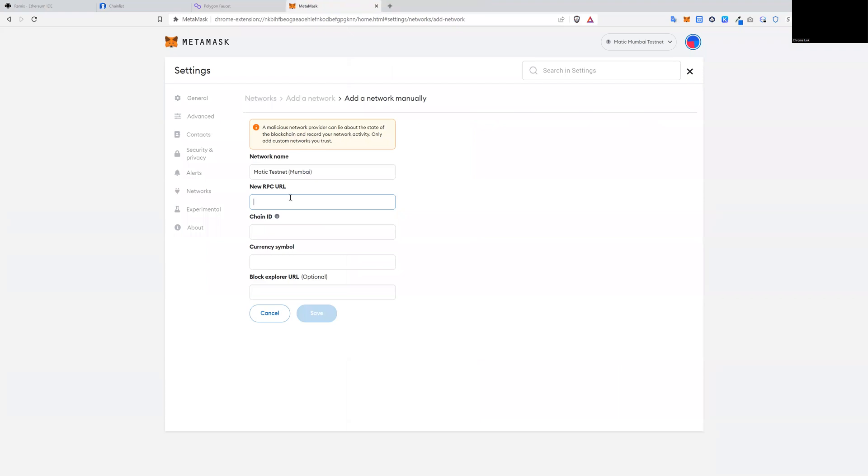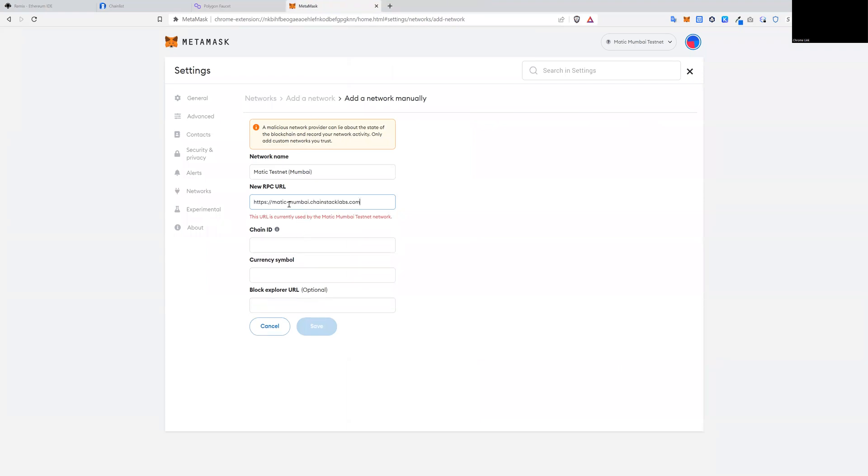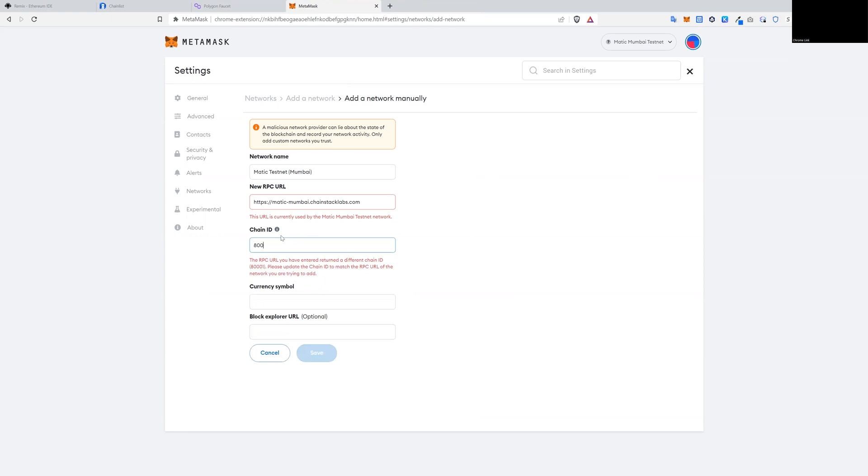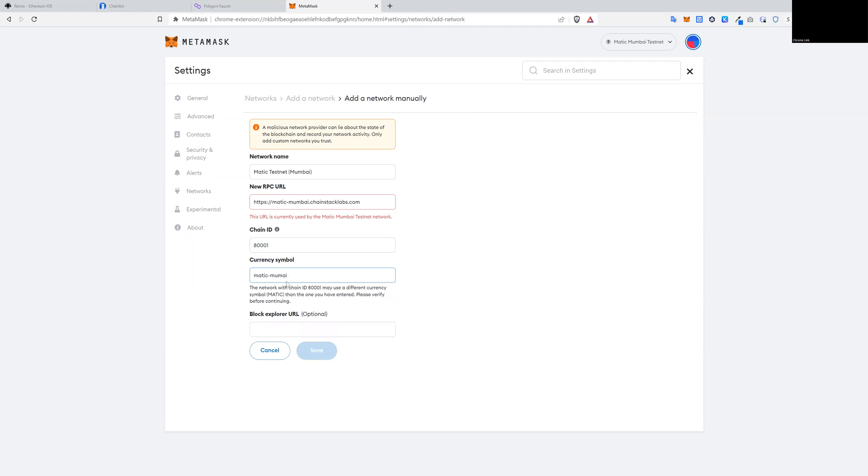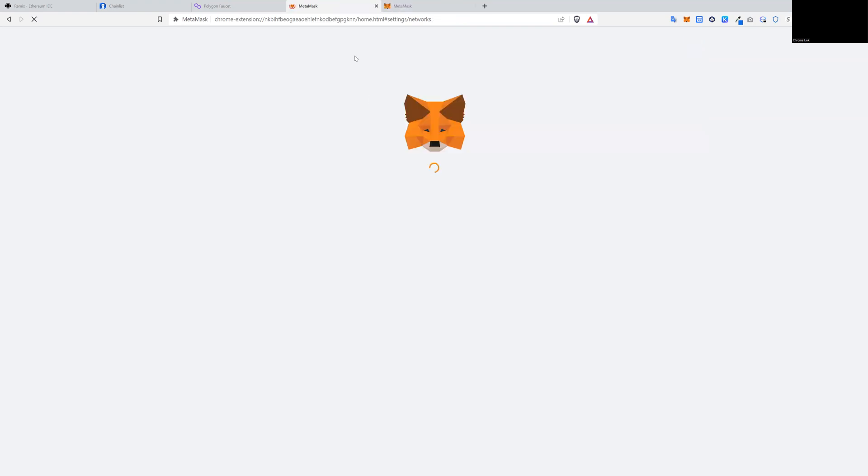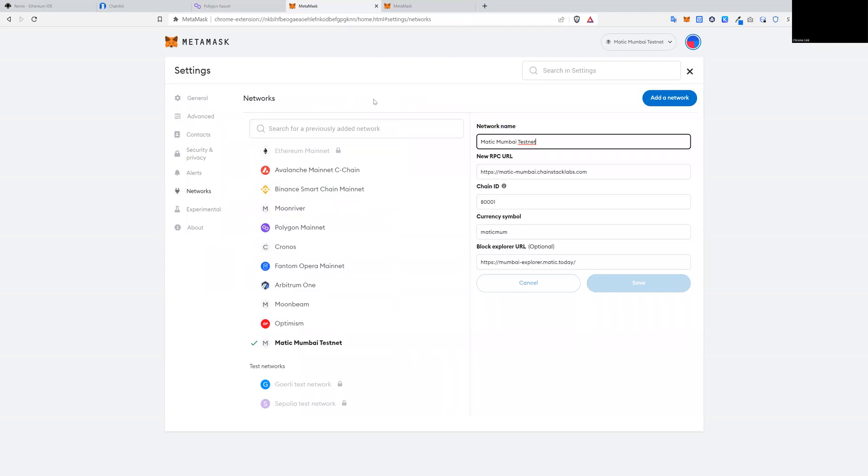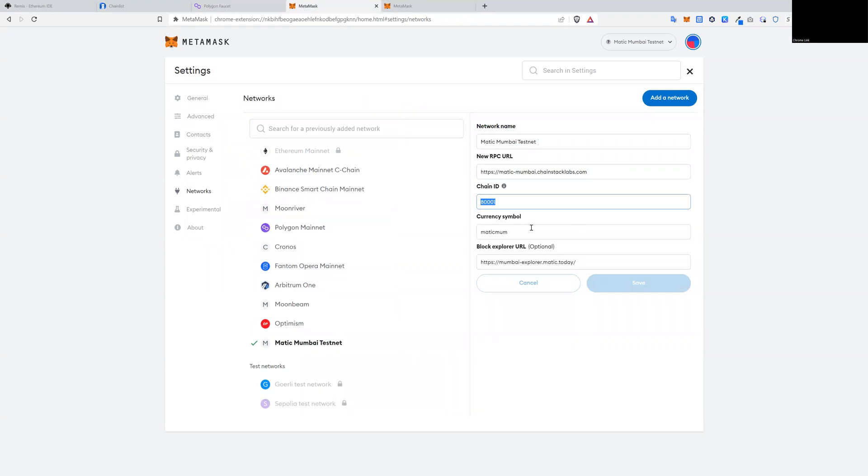Paste it here. And for chain ID, type in 8001. And for symbol, type in Matic. Block explorer, that option, you can leave that blank. All set and done. You should have this here. This now enables us to connect to testnet.